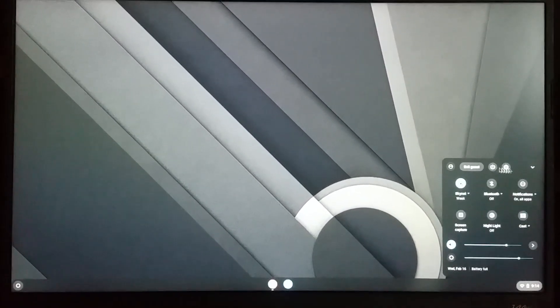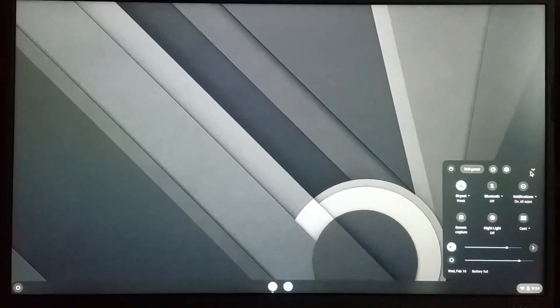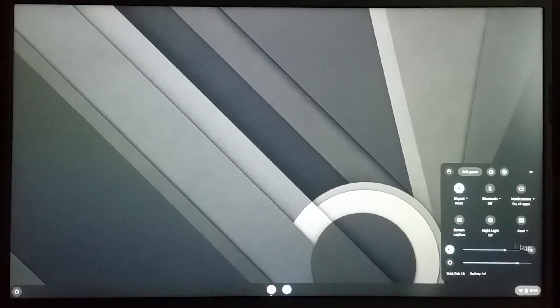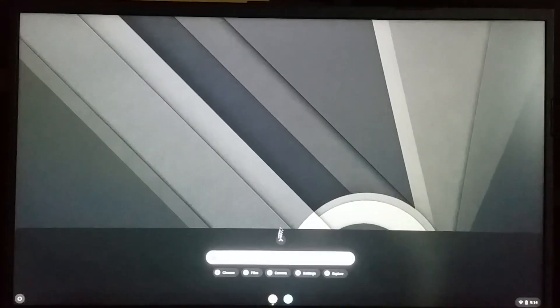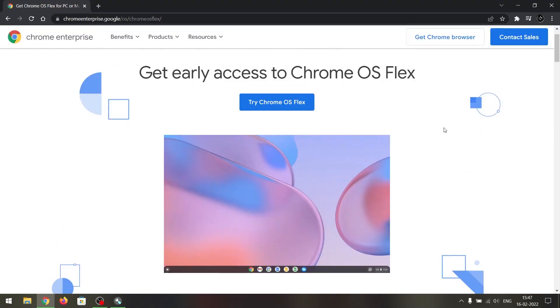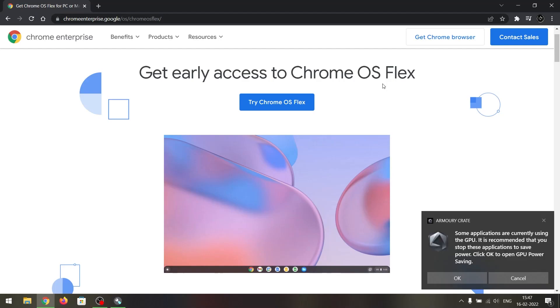Everything is working just fine — Bluetooth is working just like the regular Chrome OS. So that is how you can create a bootable drive for Chrome OS Flex and install it on your Windows machine. That's it for today guys — hope you liked the video, hit the like button, get subscribed, and I'll see you in the next one.